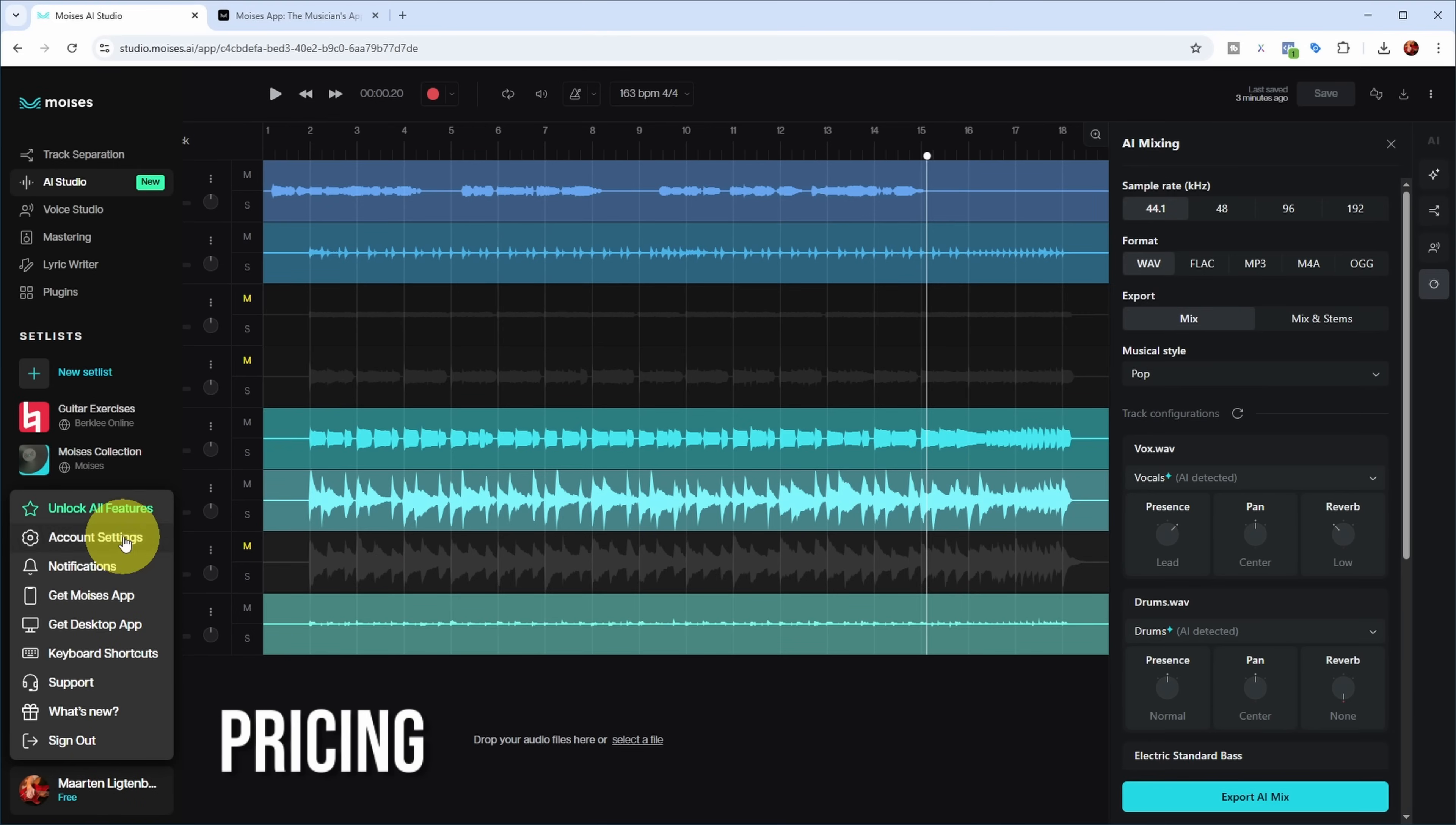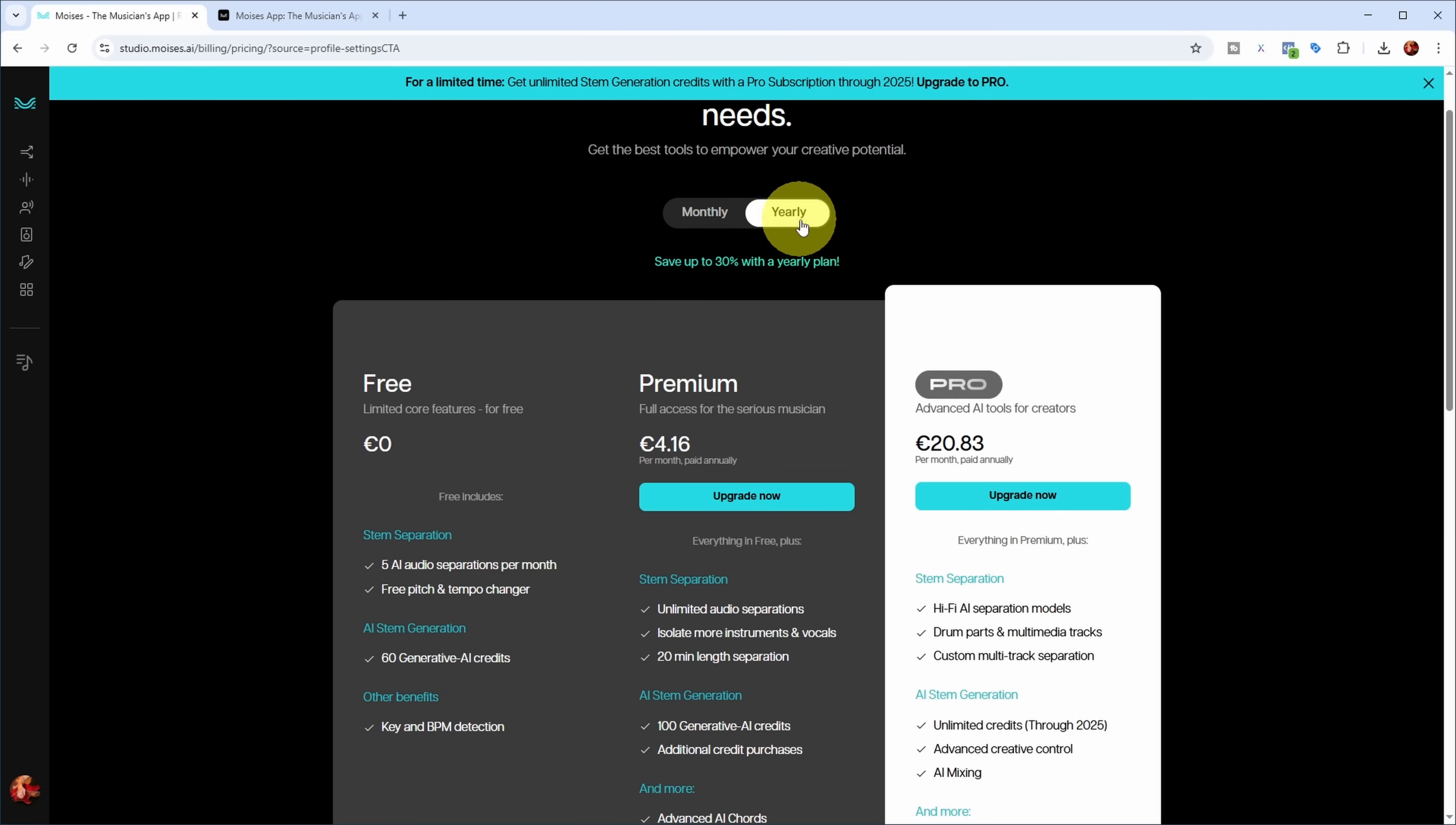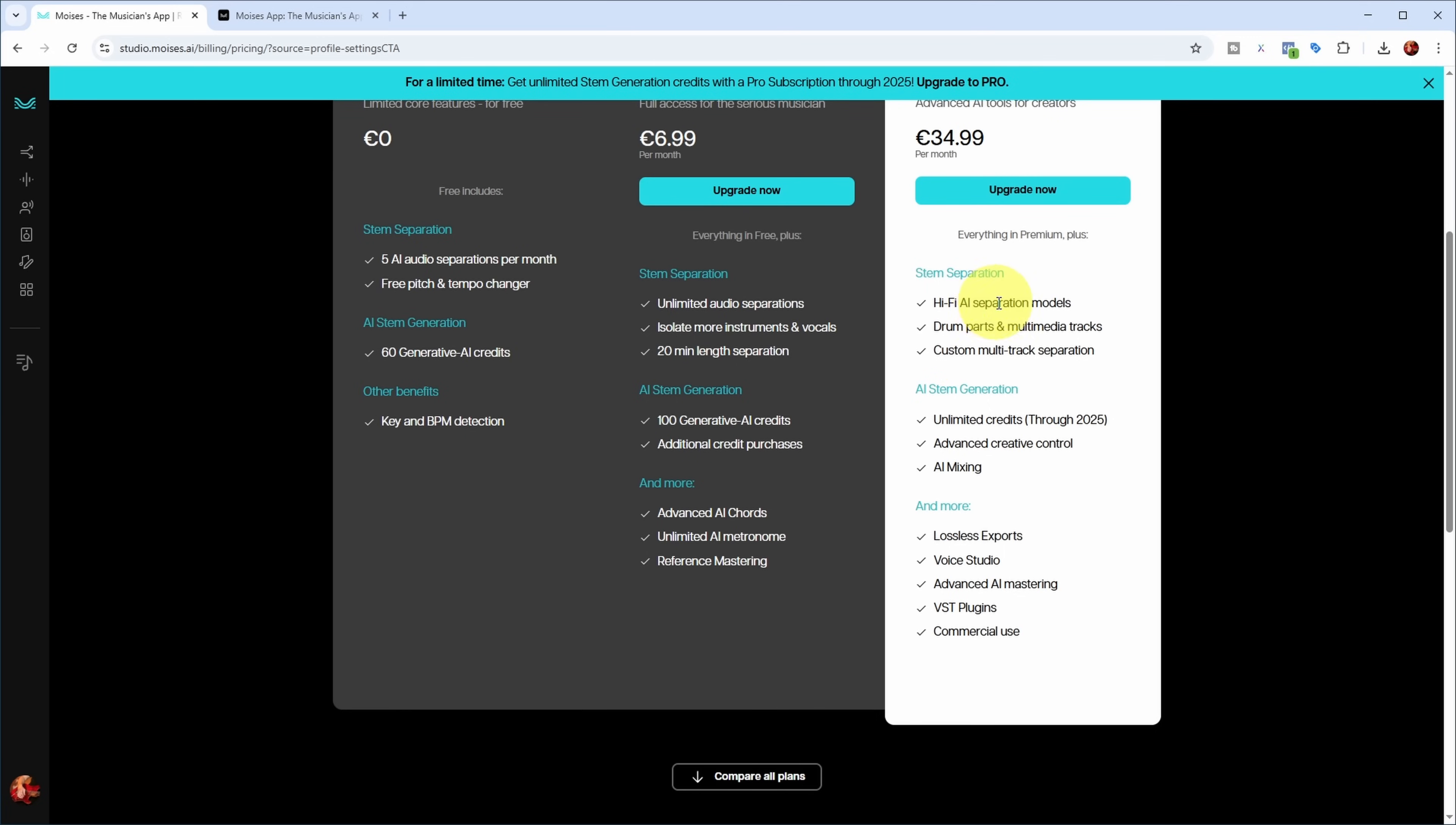As for pricing, let's have a look. I'm currently on the free plan. If you check out unlock all features, you can see I get 60 generative AI credits. I noticed that when I generate a track, one gets reduced, so you have about 60 stems you can generate. You also have a limited number of AI audio separations per month and a free pitch and tempo changer. If you go to the premium plan, which is 4.16 euros per month if you're paying yearly, you get all these extra features. But for the real stuff, you saw I had to upgrade to the pro plan when I tried some features.